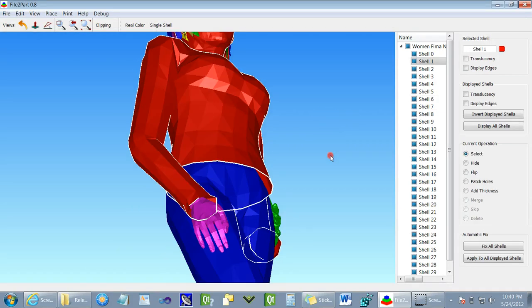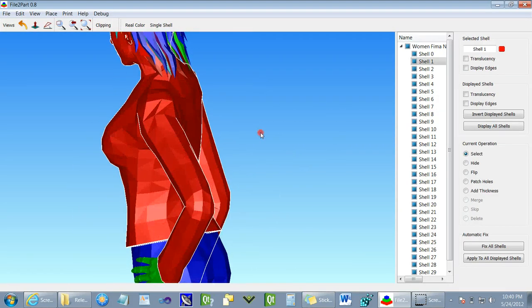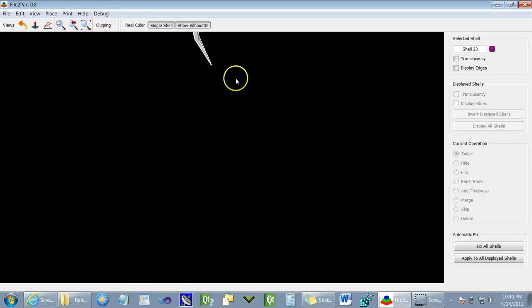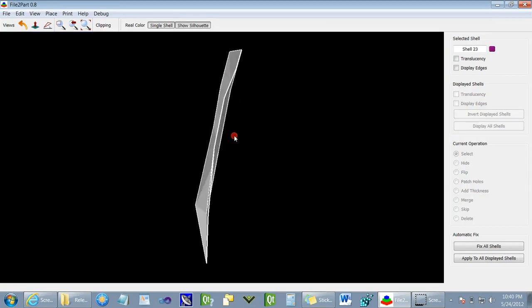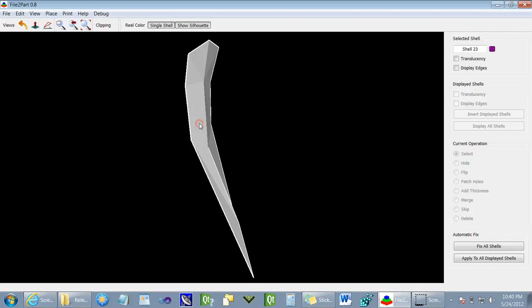Another thing we need to look out for when printing 3D models is the thickness of each element. In this case, this piece of hair has zero thickness and this shell cannot be reproduced physically in our printer.